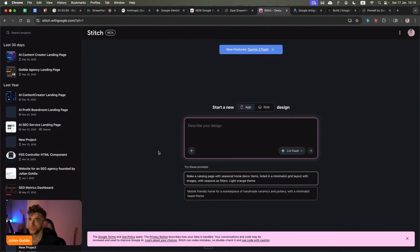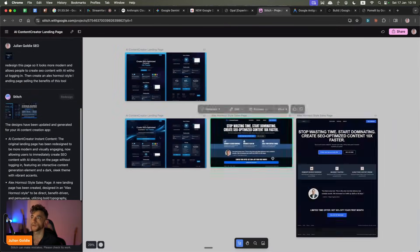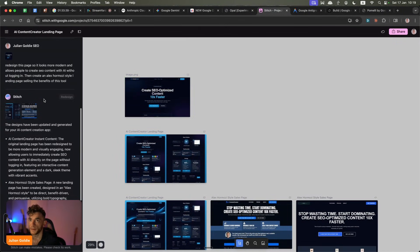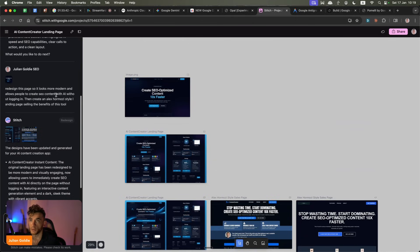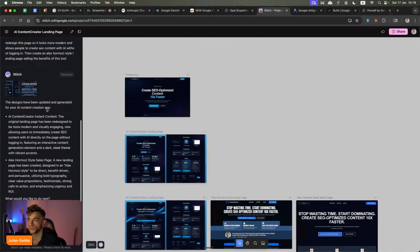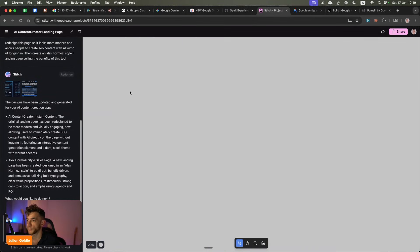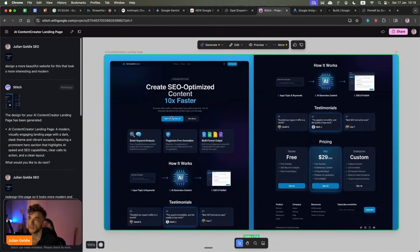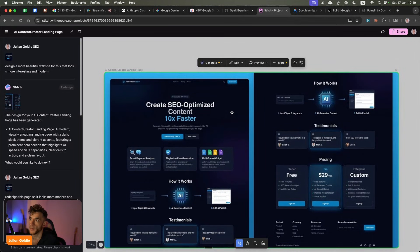Next up we have Google Stitch. Google Stitch is really good for design work. If you want to redesign your website, you can take in your existing content and say, 'redesign this page so it looks more modern,' or 'redesign this page so it converts better,' and it'll give you free redesigns of your content. It's a free tool, easy to use, easy to set up. You just go back and forth inside the chat. So if you want to redesign the front end of your website, this is one of the best tools.